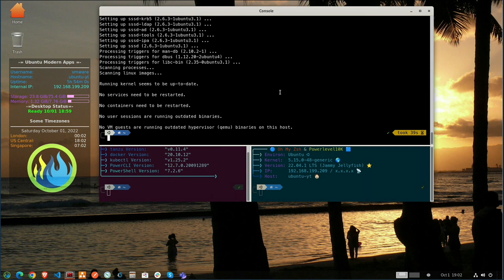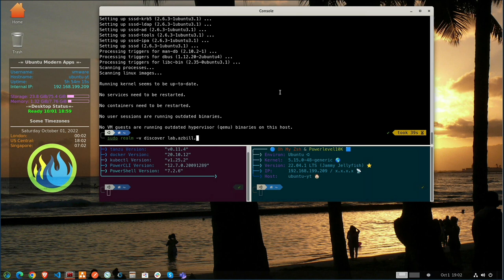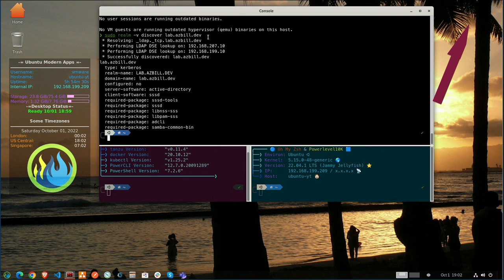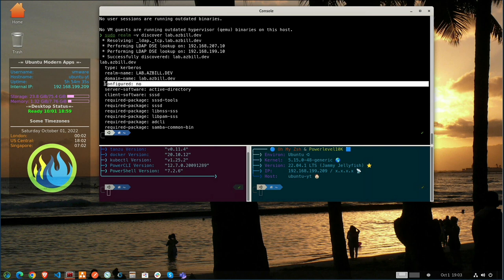Now let's confirm that this VM is now able to at least see and resolve our Active Directory domain. So in order to do that, we're going to do a Realm Discover. And we can see that the Realm Discover for lab.asbuild.dev, and again, this is our Zential Active Directory domain that we created in the previous videos, is able to get resolved. We've got our Realm name there. We've got our domain name. It is Active Directory. And note here that we are currently not configured. So this means that we have not joined the Active Directory domain yet.